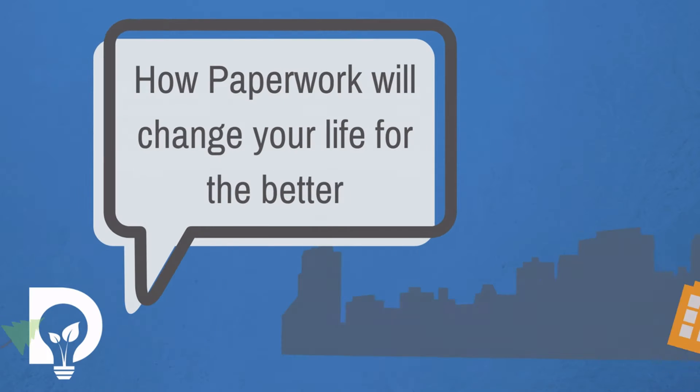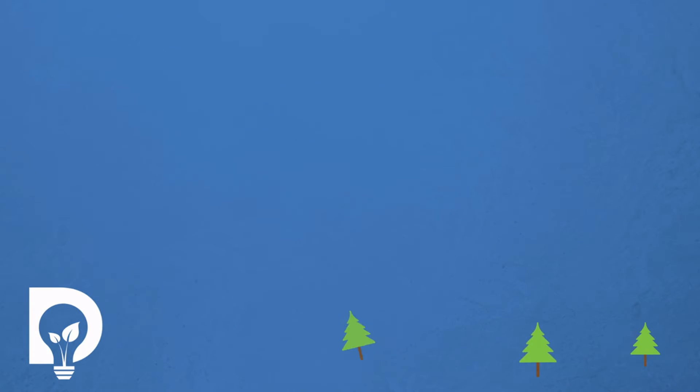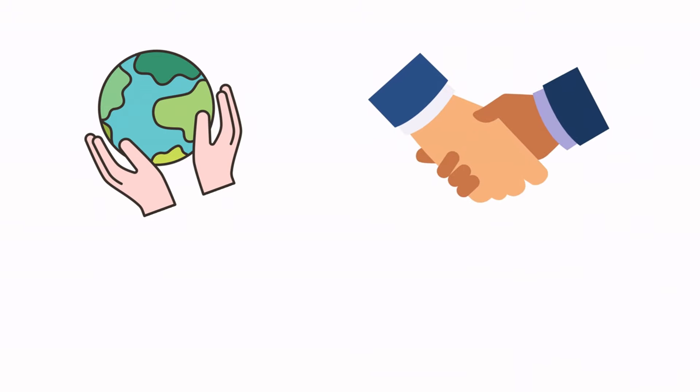How paperwork will change your life for the better. Running a waste business is about protecting the environment, helping clients and turning waste into resources.